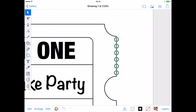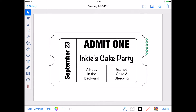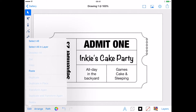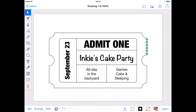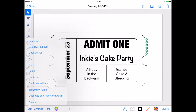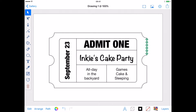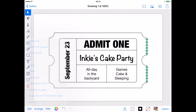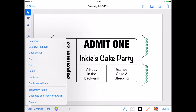Now, making sure all the new circles are still selected, I'm going to use Duplicate in Place from the Edit menu and drag them down my shape, adding a second finger to constrain their movement. Once I'm happy, I'll use Select All in Layer from the Edit menu and Duplicate in Place again.